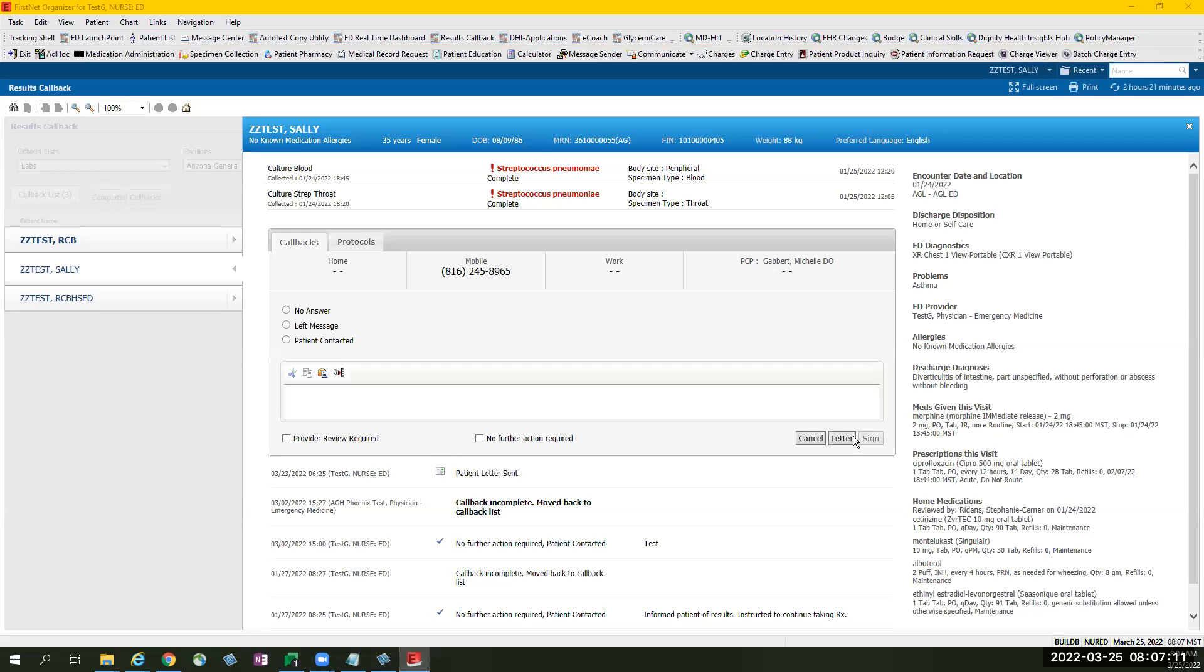Once printed a letter, it will be included on the running log that the patient letter was sent.